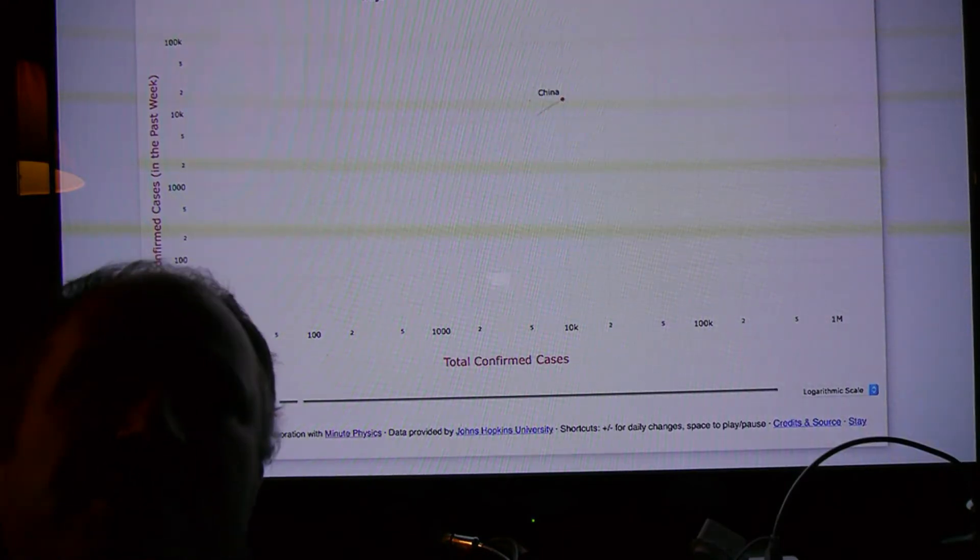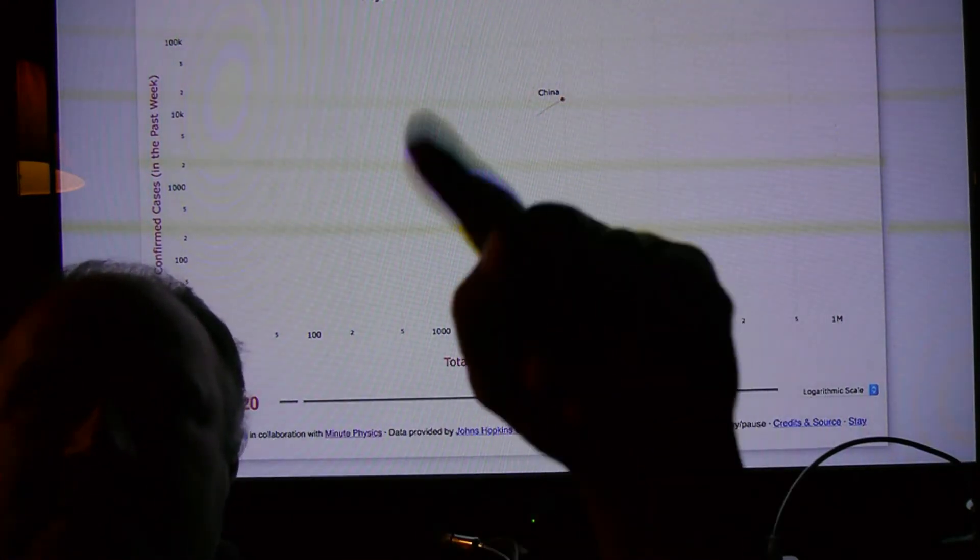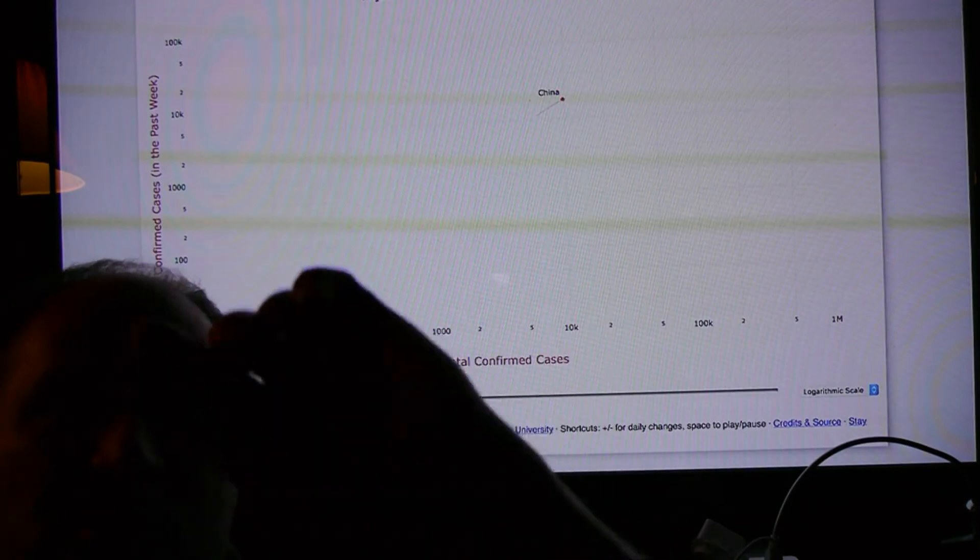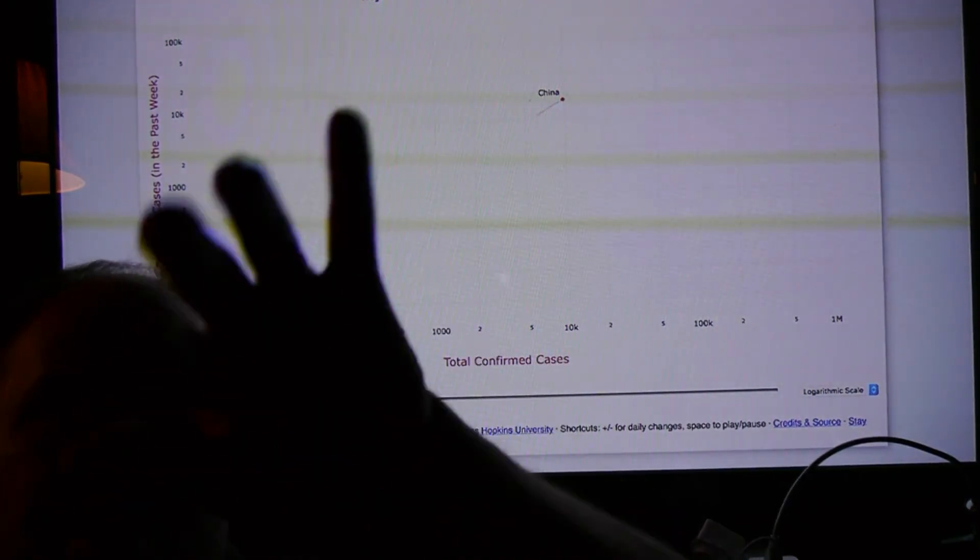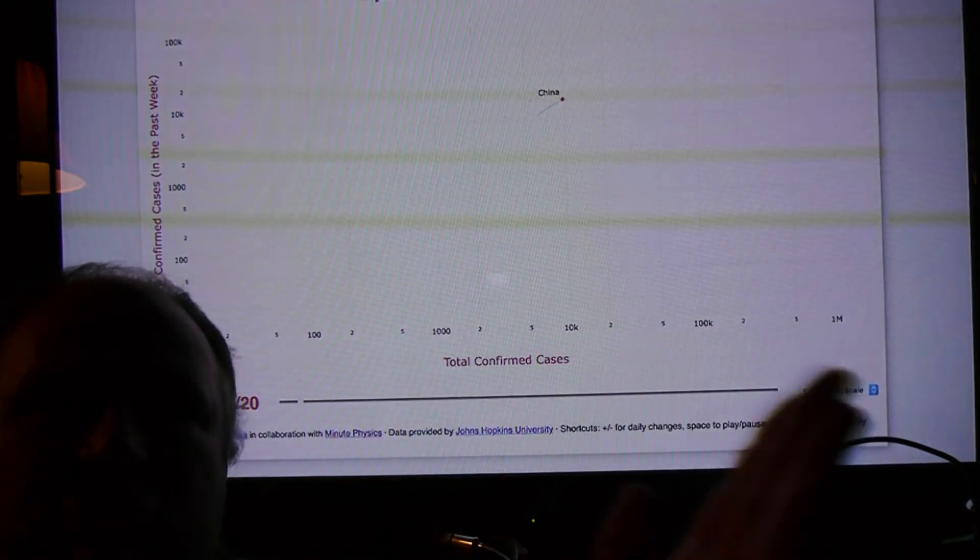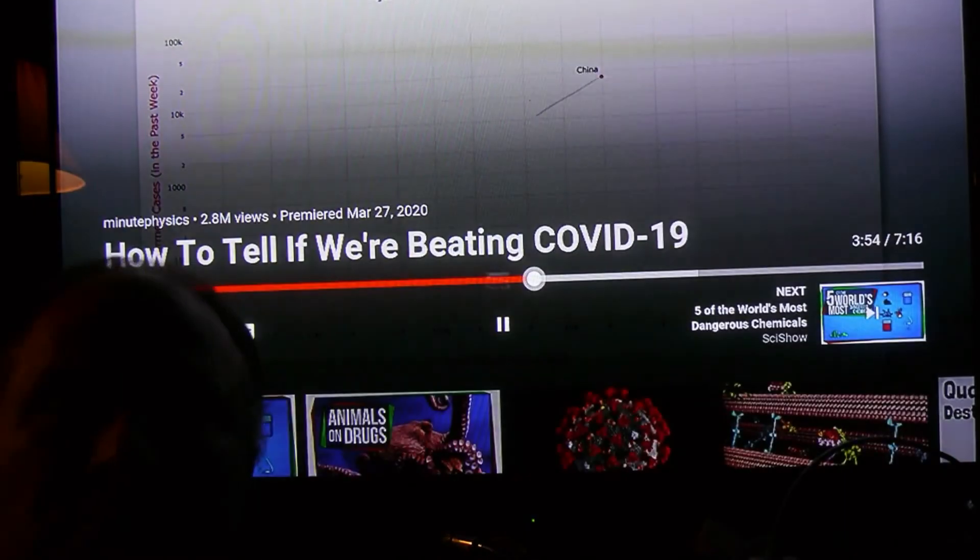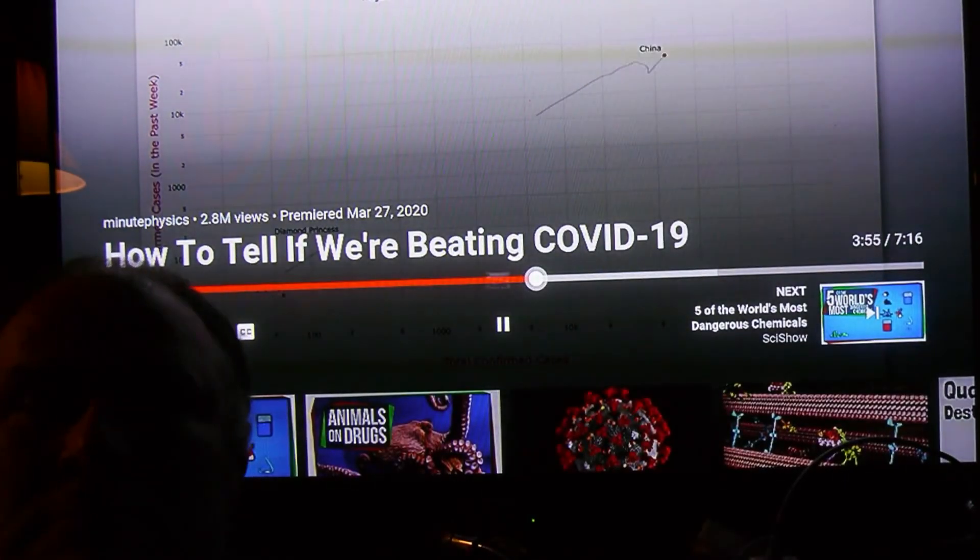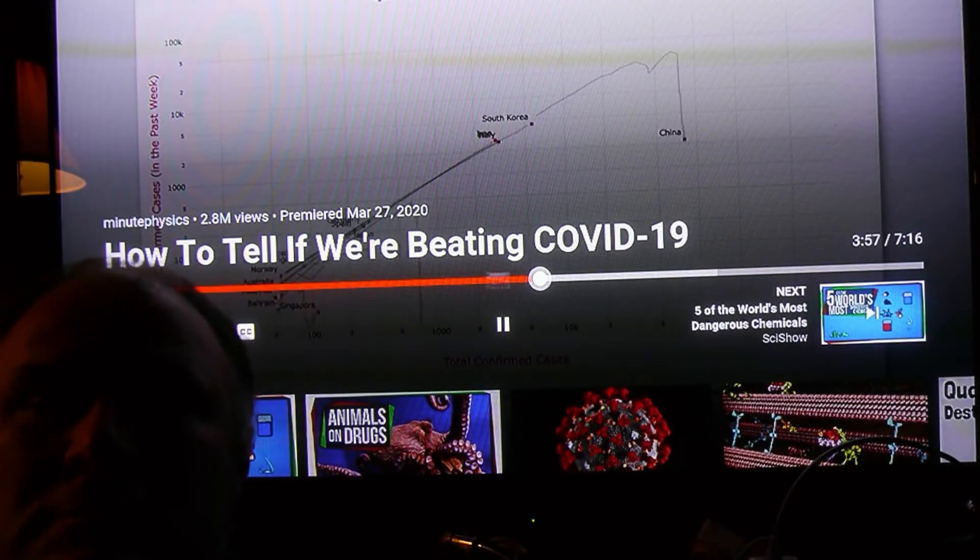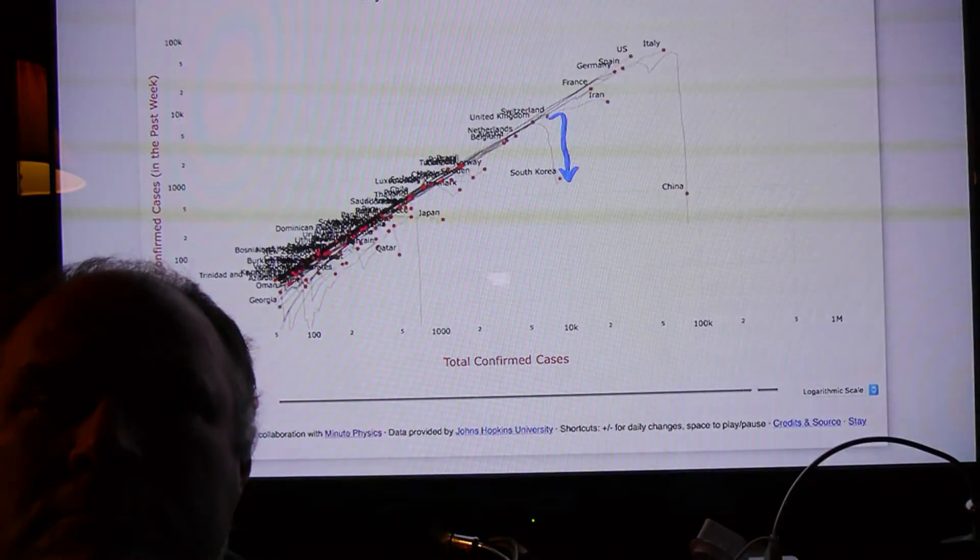And it's interesting that each one of these countries, it doesn't matter the population size, if they're big or small. What this does is it shows them on that curve, because it's the relative nature. In nearly every country so far, the number of cases grows at basically the same rate, until it doesn't.